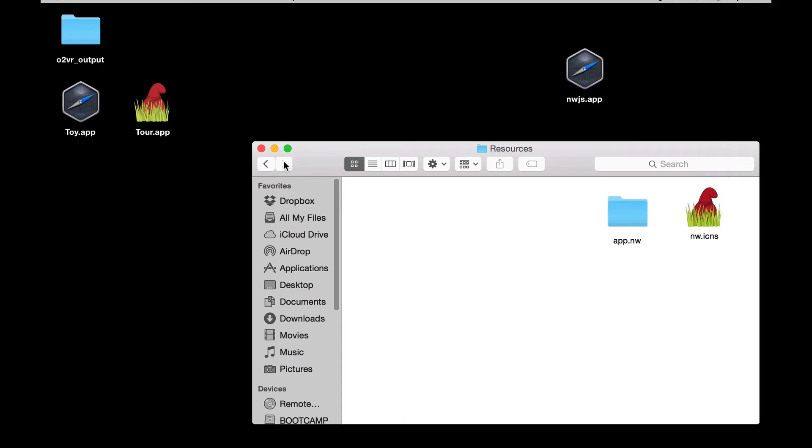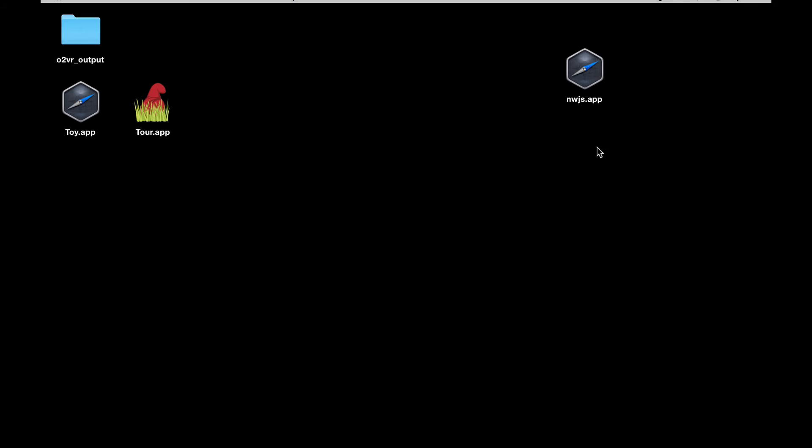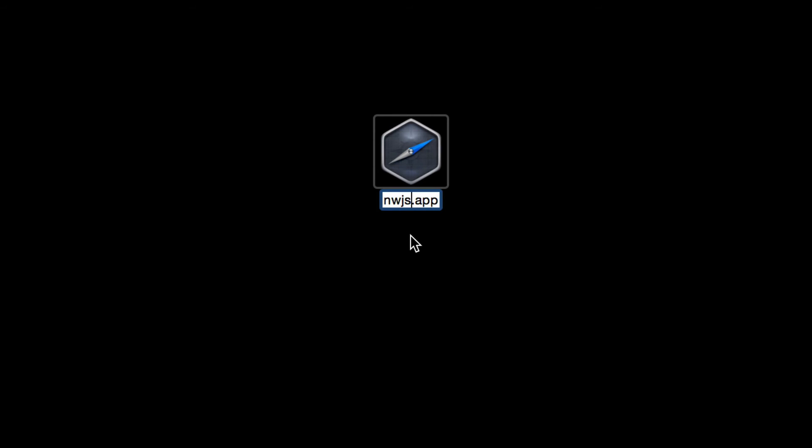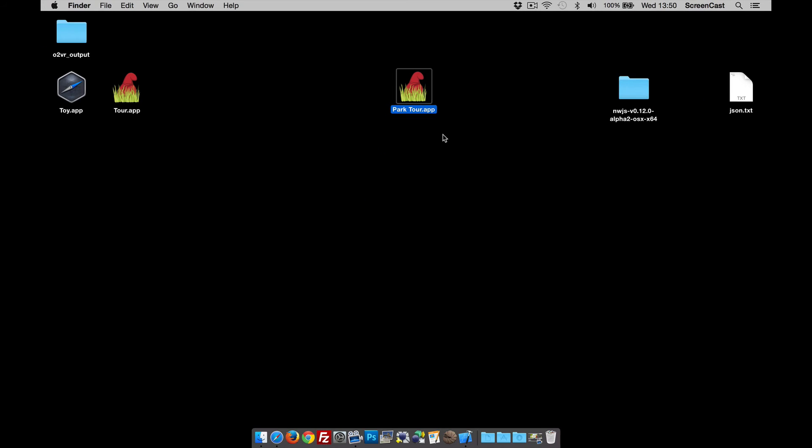Now you'll probably notice that the app itself hasn't changed its icon. That's because it's cached. What we need to do is just change the name of this. So I normally wait to the last thing before changing the name. So now I'm going to call it park tour. And as soon as I hit return it'll drop the cache and use the new icon, there it goes.